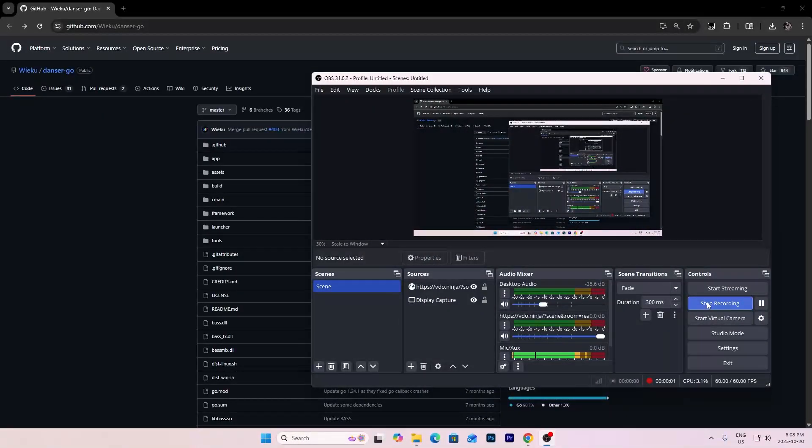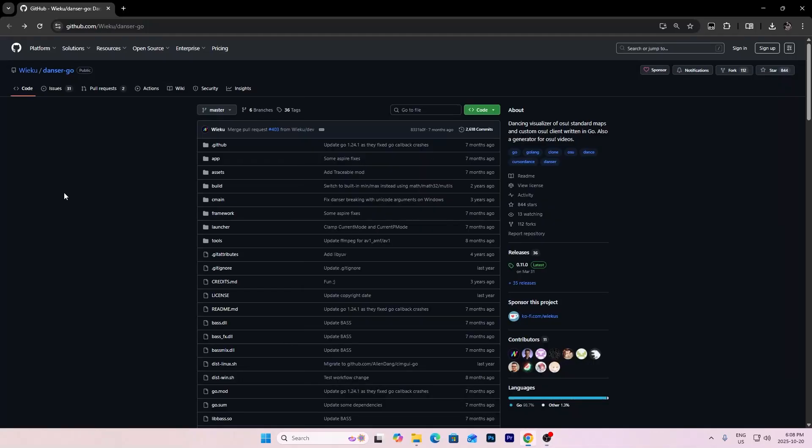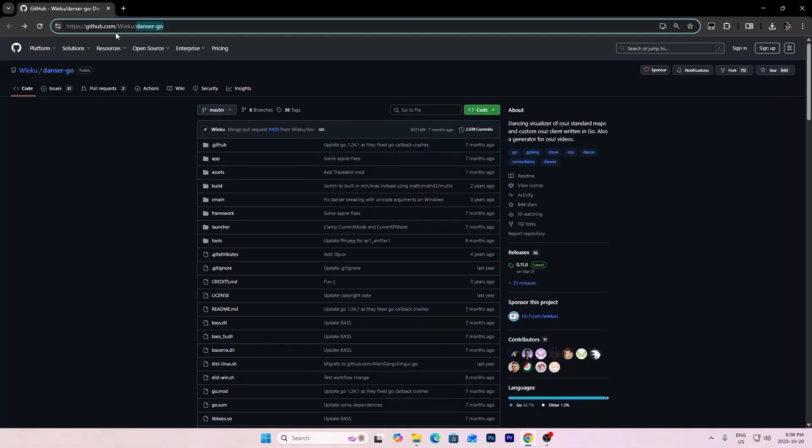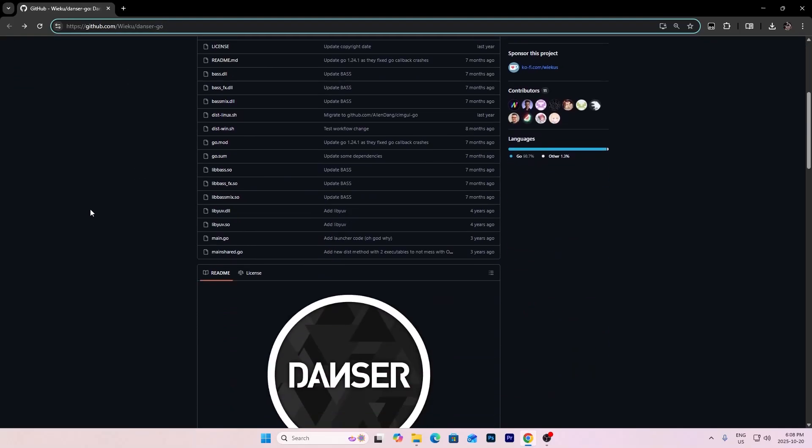In this video I'm going to show you how to install the new improved version of Dancer for osu in 2025. So basically what you want to do is go to the GitHub first. It's called dancer-go, just search it up.